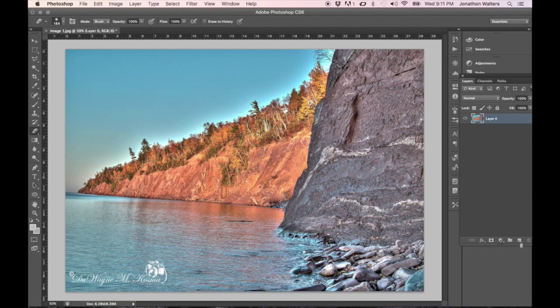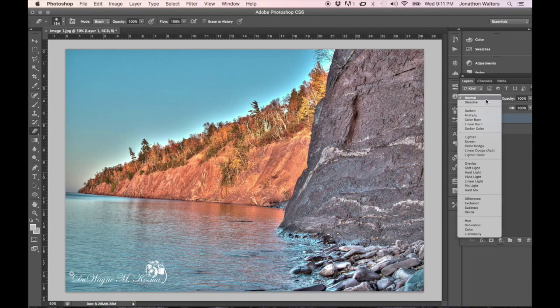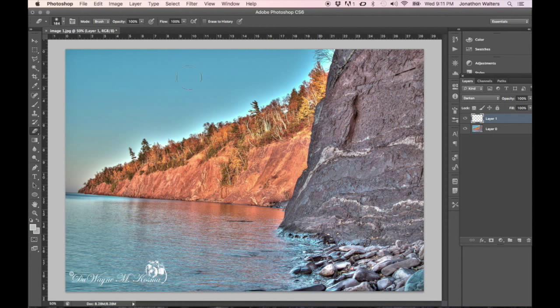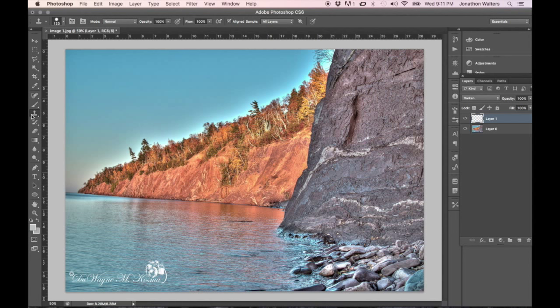So first thing we're going to do is start by adding a new layer on top of this layer. We're going to go to the blend mode on the layer and go to darken, and then we're going to go over to the tool panel and pick the clone stamp tool.